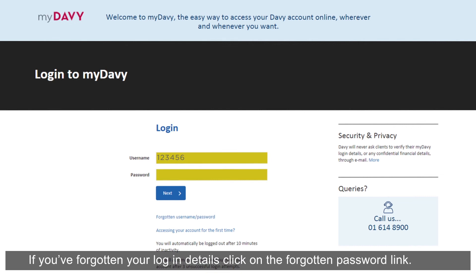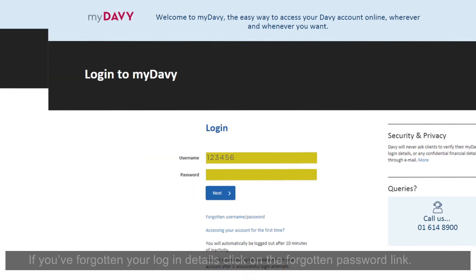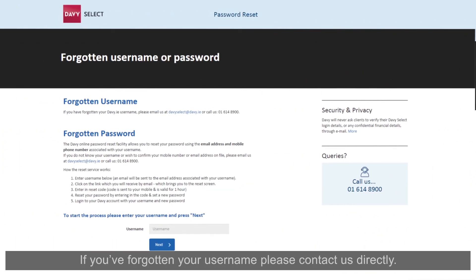If you've forgotten your login details, click on the Forgotten Password link. If you've forgotten your username, please contact us directly.